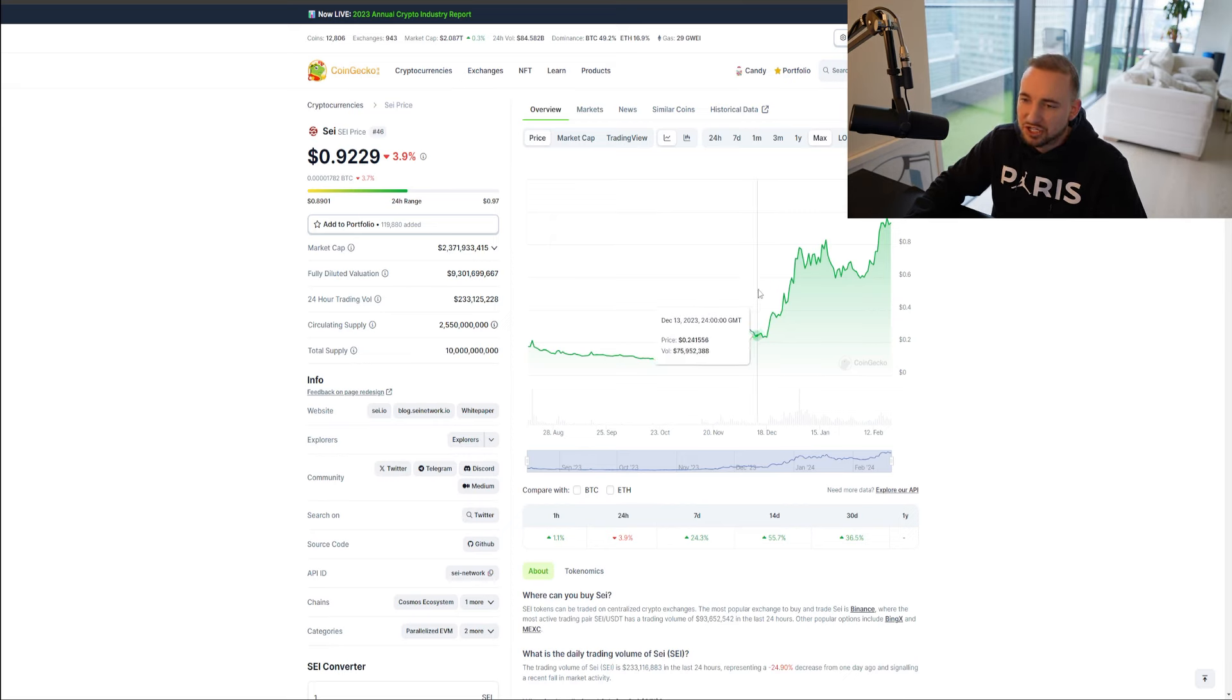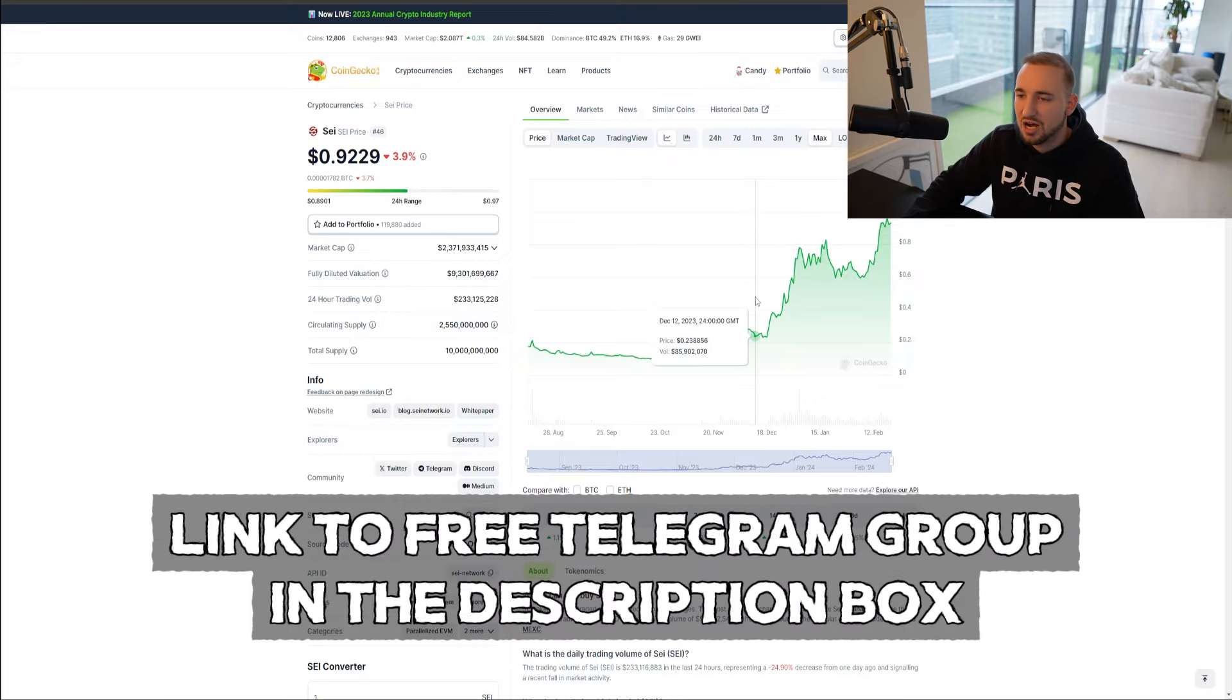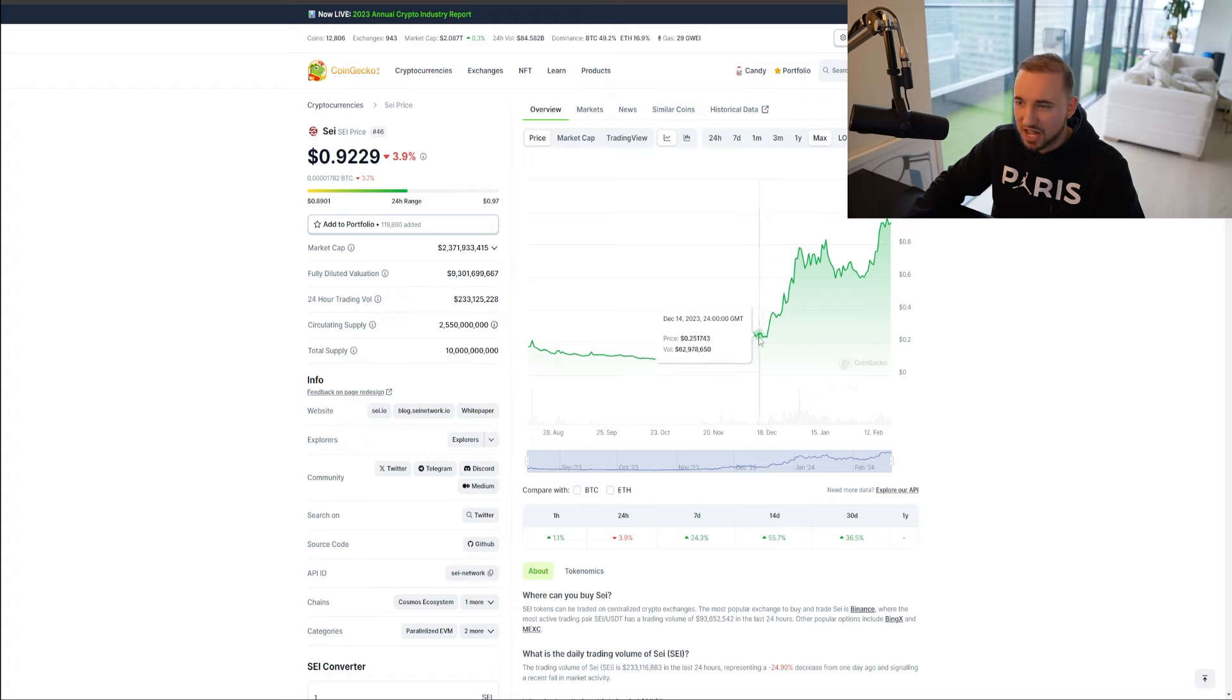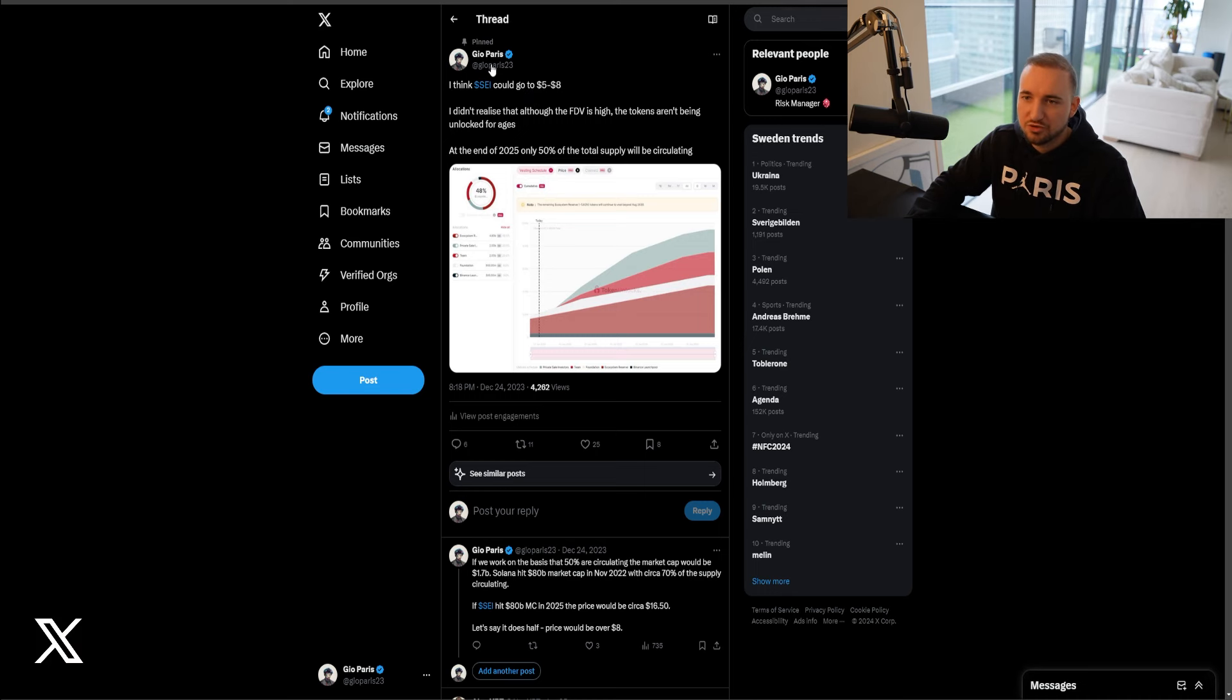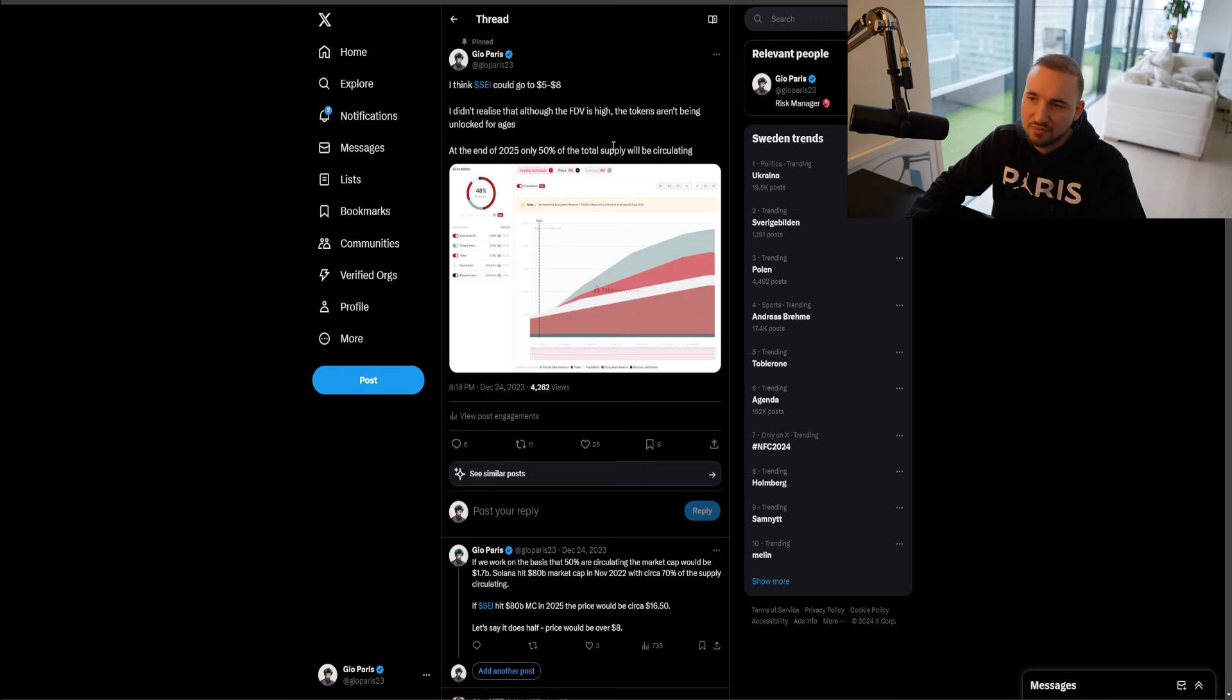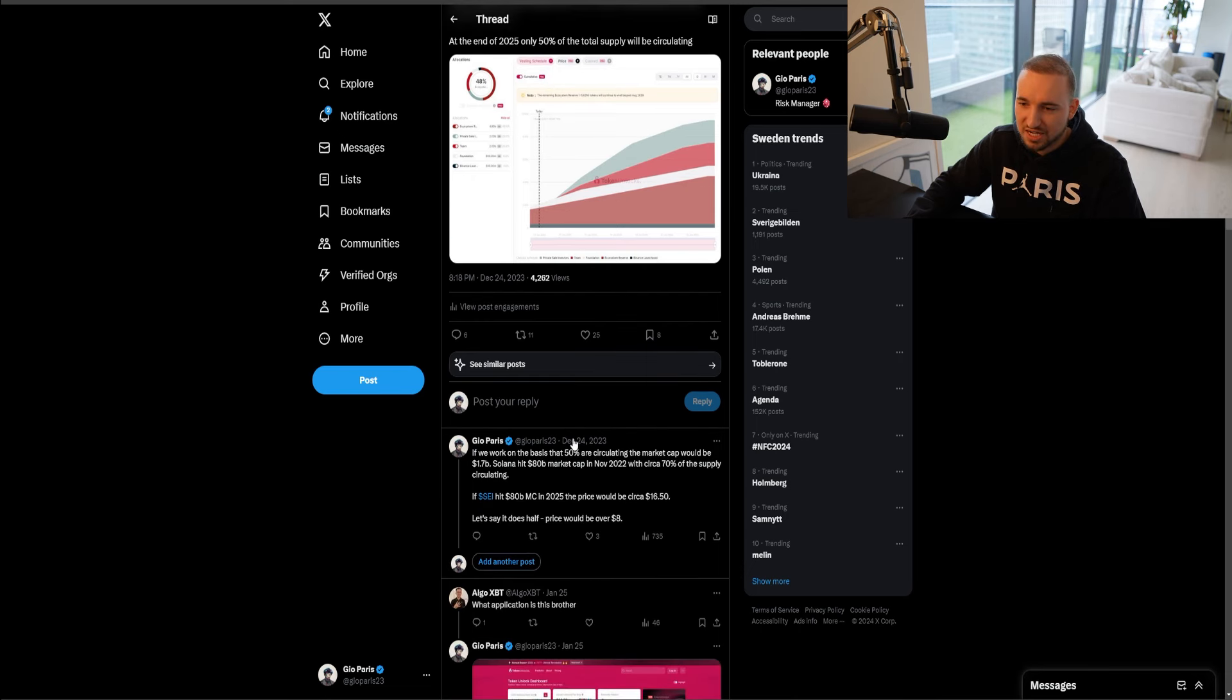I first mentioned Say and I first started talking about Say in my free Telegram group, which you guys can join in the description. I first mentioned it back in early to mid-December, when the price was floating around kind of 26 to 22 cents, just around here. Then I mentioned it again in late December, when I actually made this tweet. So again, go and follow my Twitter, link is in the description, Geo Paris 23.